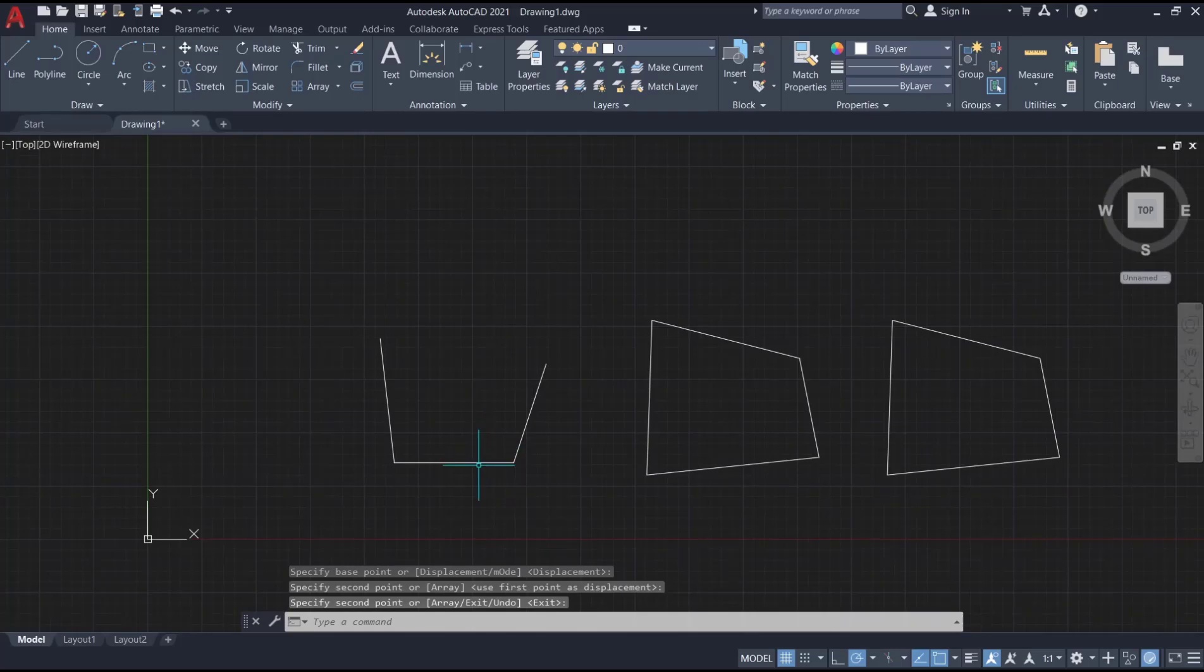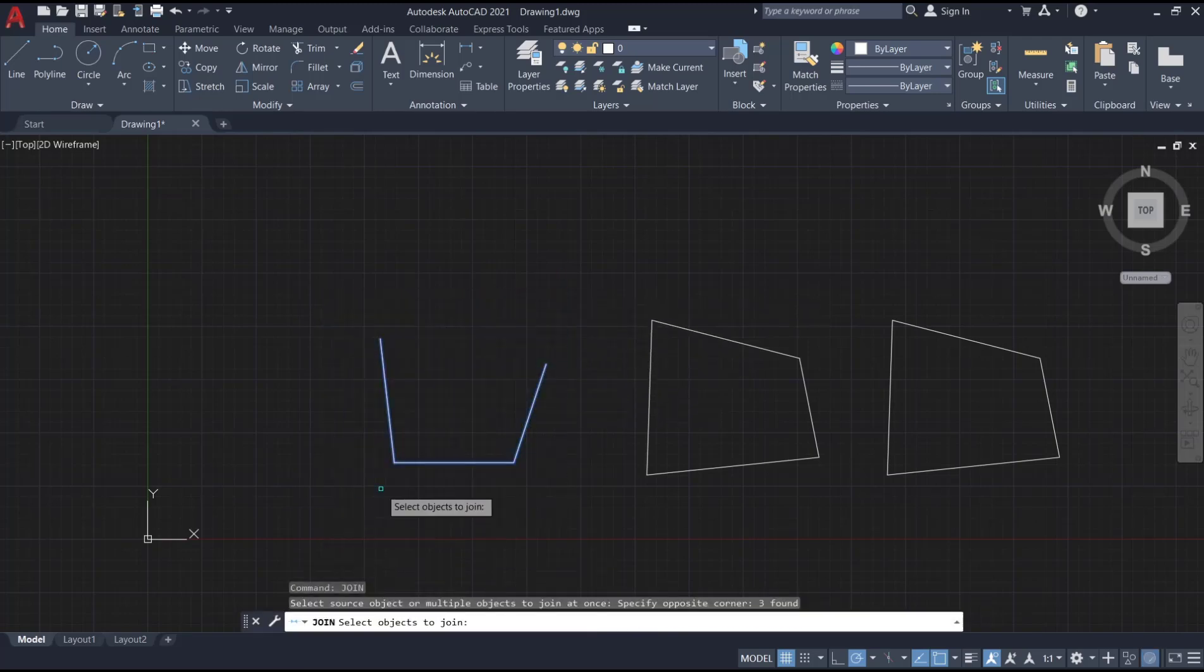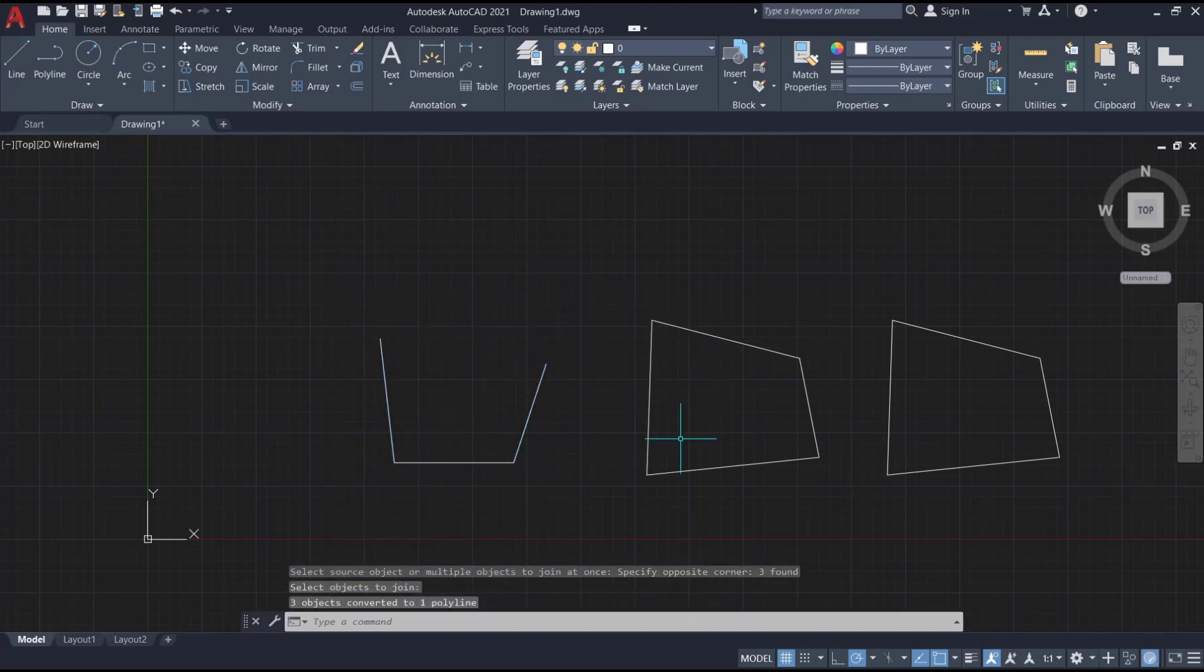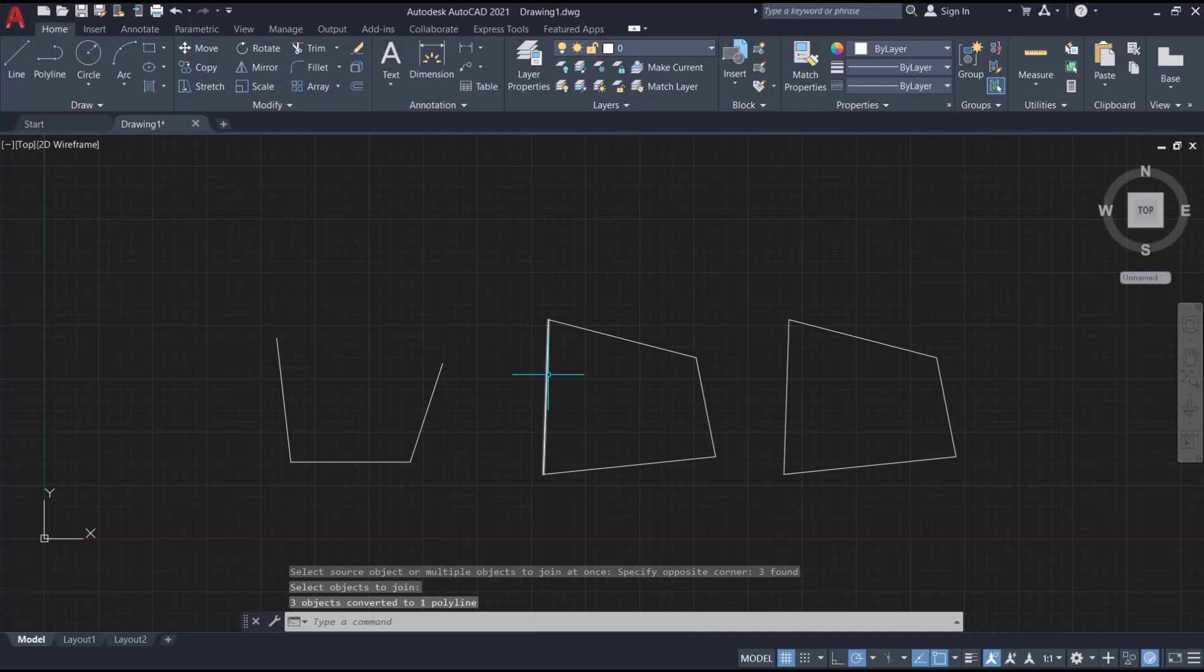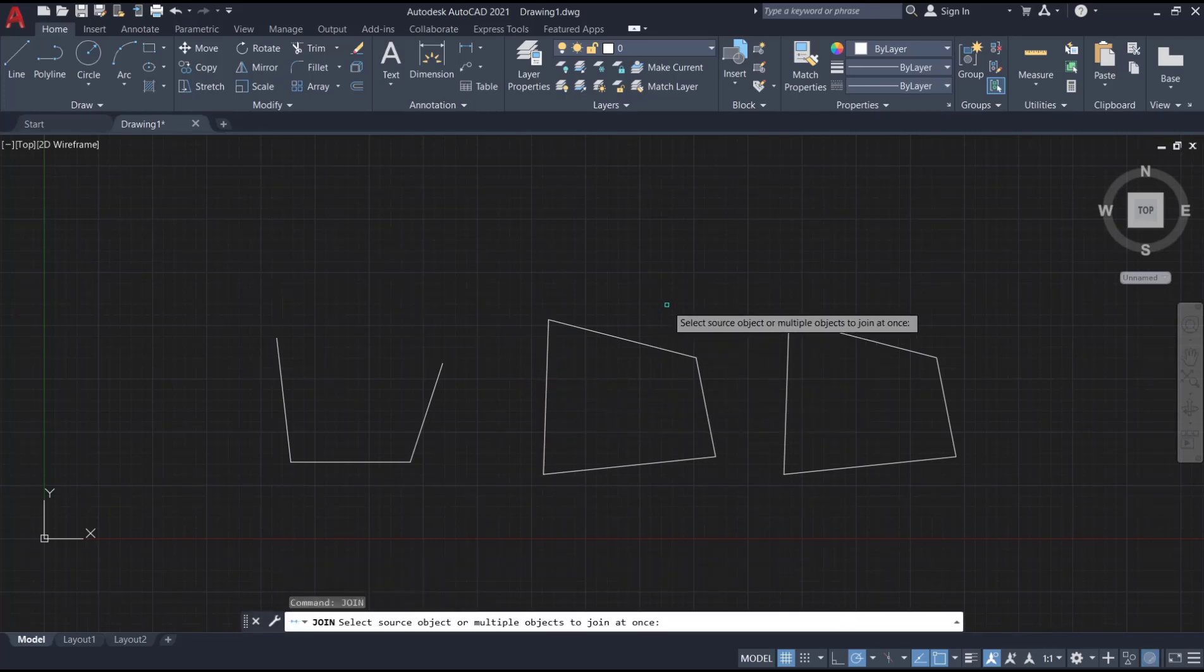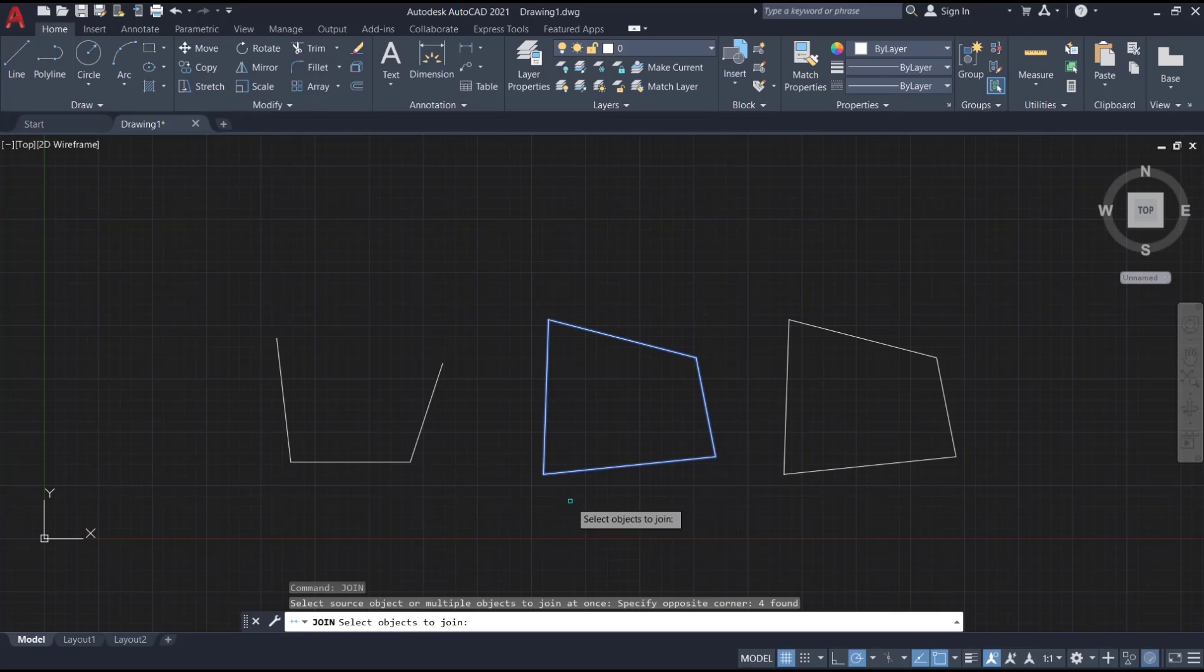You can use the join command. Type join, press enter, select all objects and enter again. I will use it again on this object. You can type join, press enter, select all lines and enter again.